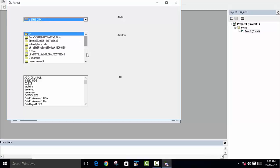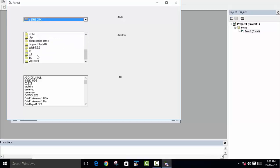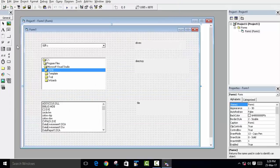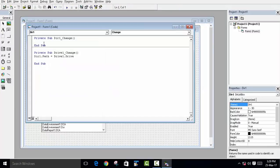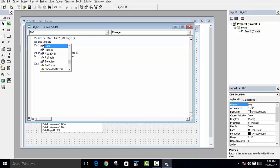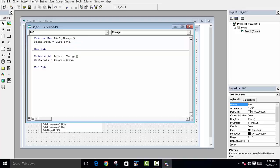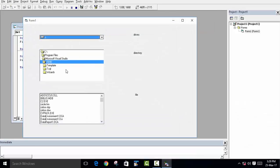When we click on any folder, there is still no change in the File List Box. To fix this, click on the Directory List Box in the code editor. When Directory1 changes, set File1.Path equal to Directory1.Path. This links the file list to the selected directory.